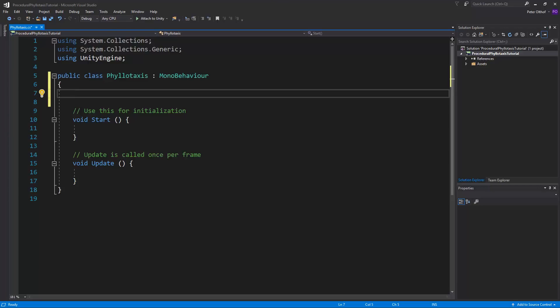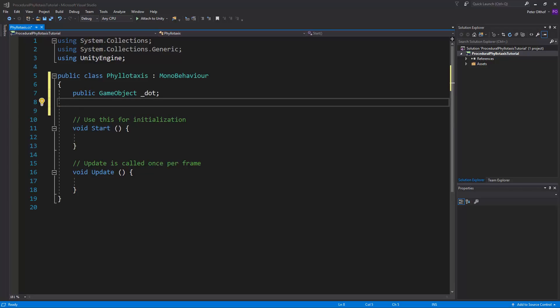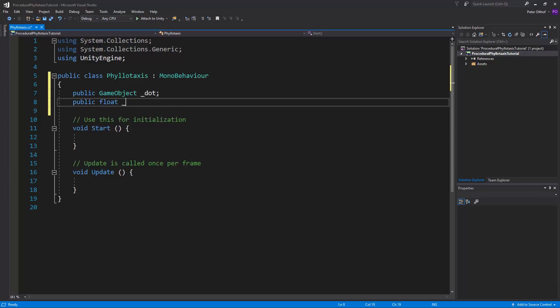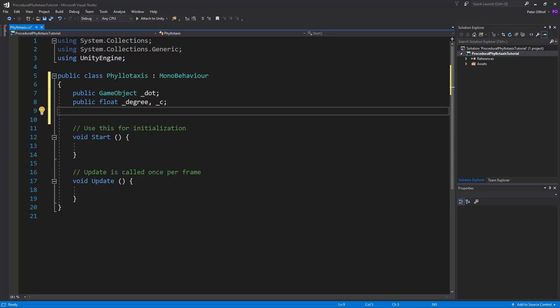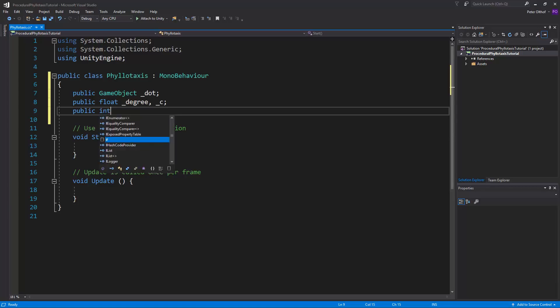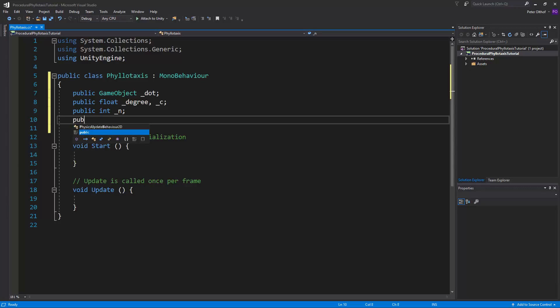We know that we want to instantiate a game object, so let's say public GameObject, and we'll call this dot. Now the next thing we need is three different variables to adjust our phyllotaxis system, and that is the degree, the scale, and the number. The degree and the scale is going to be a float, so we'll say public float degree and c for scale. We also need the number, and the number is going to be an integer, so public int n. The extra thing I'm going to add is a public float for the scale of our game object, so public float dotScale.